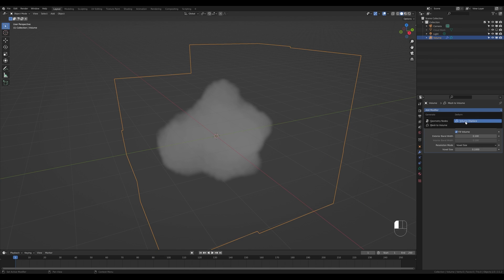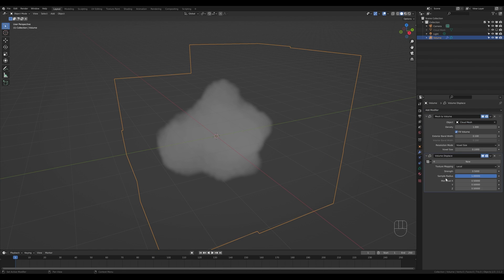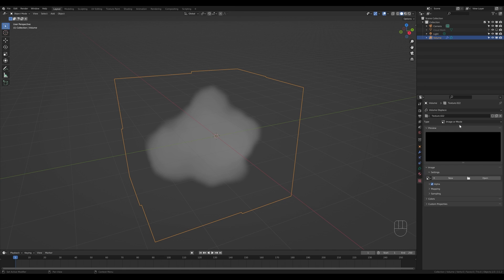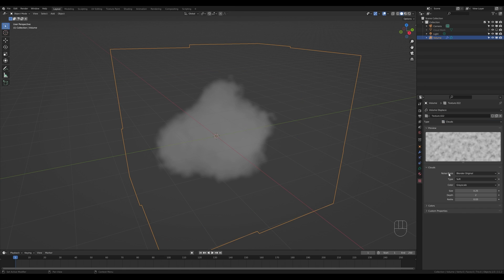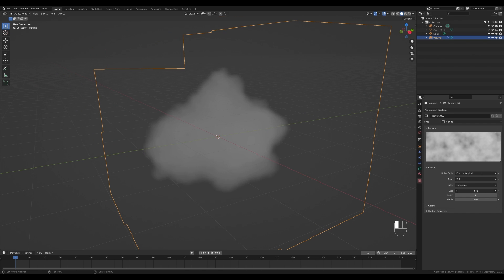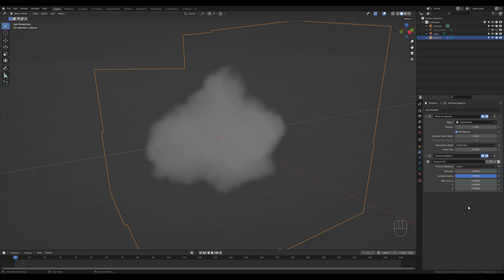Now add another modifier — Volume Displace — which works the same way as with the mesh but now we're displacing the volume object. Go to the texture settings and switch this to Clouds texture. Just like before, you can modify the size and see in the viewport how turbulent the cloud looks when you change the size settings.